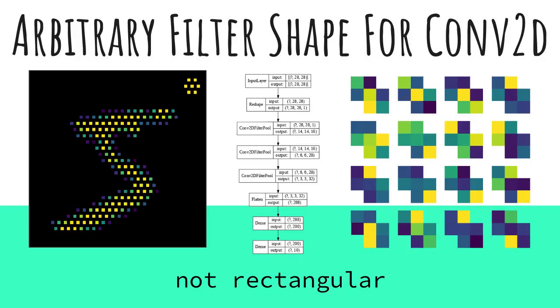Hi, welcome back. Today we're going over arbitrary filter shapes for convolution 2D. Yeah, that's right, not rectangular convolution.